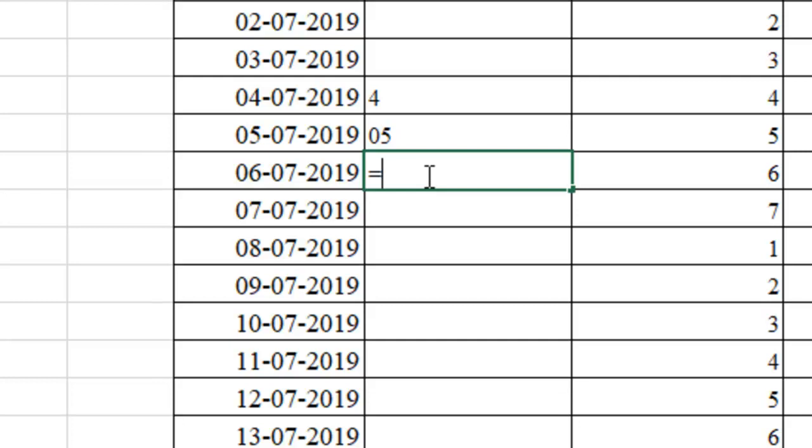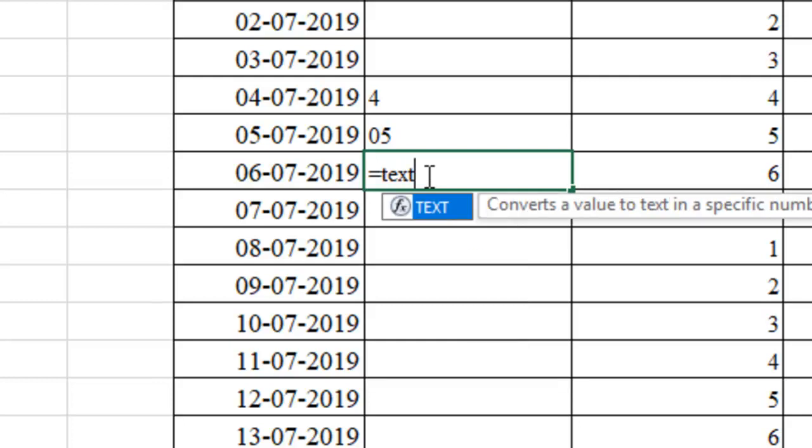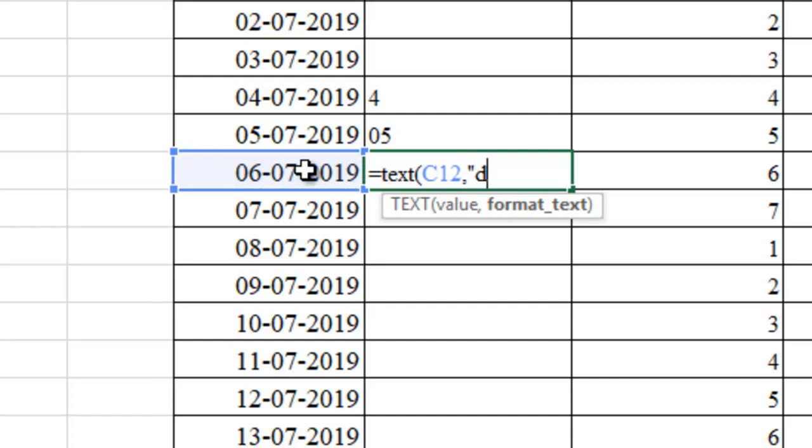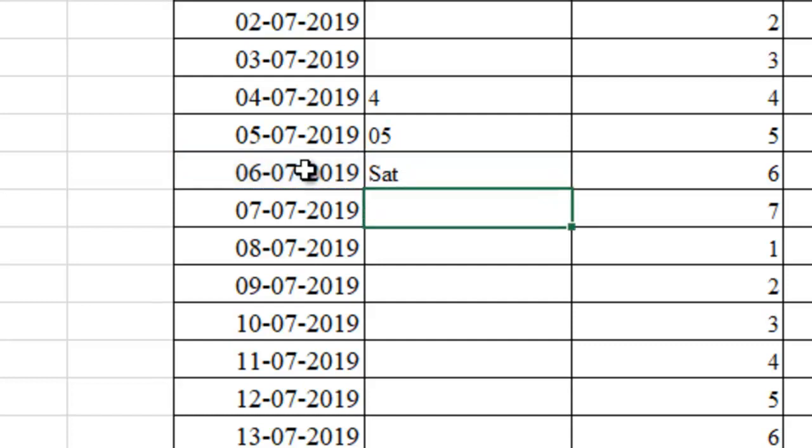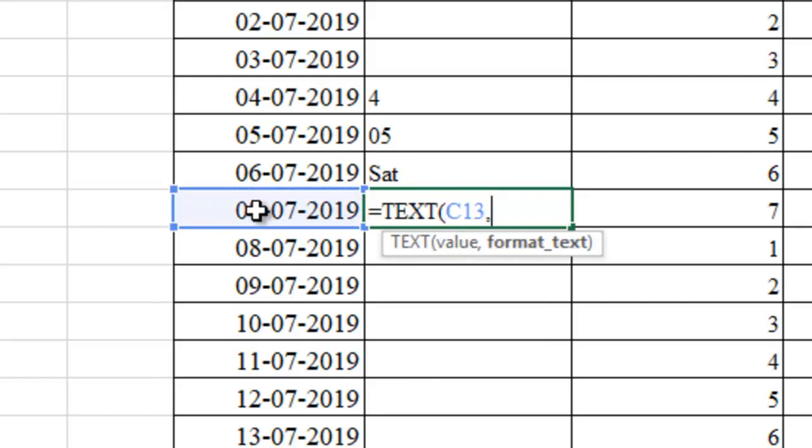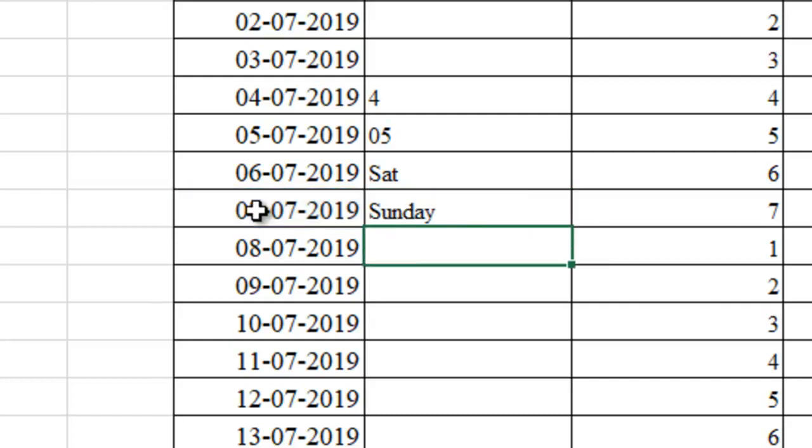Again, text. Open the bracket. This particular one, comma, 3 times D. Close the bracket and see. This comes Sat. Text function. Open the bracket. Subject value, comma, 4 times D. Close the bracket. Sunday.